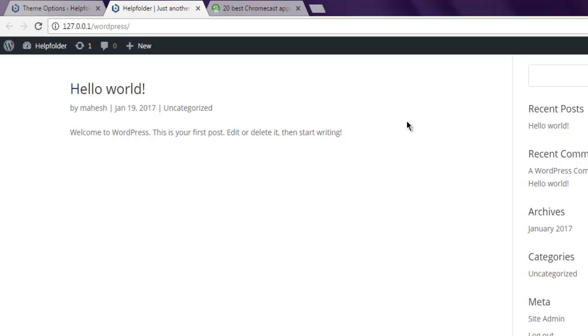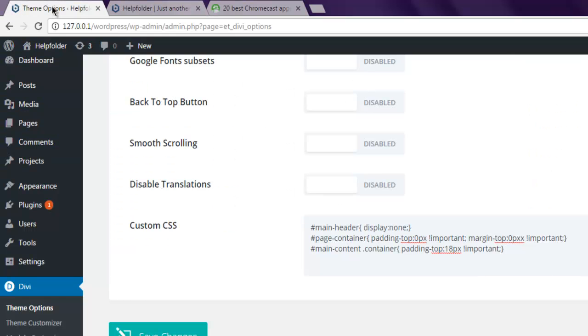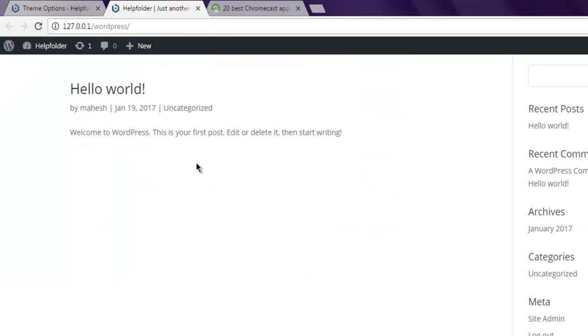This is how we hide the header, also hide the header menu, and adjust the space for the header.